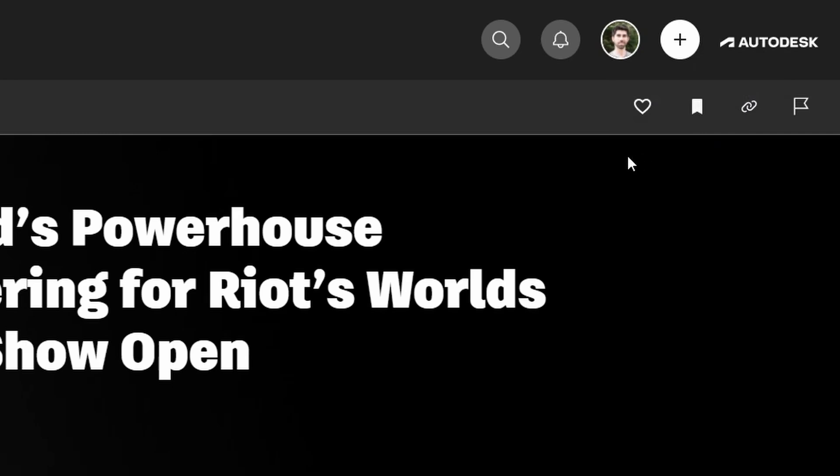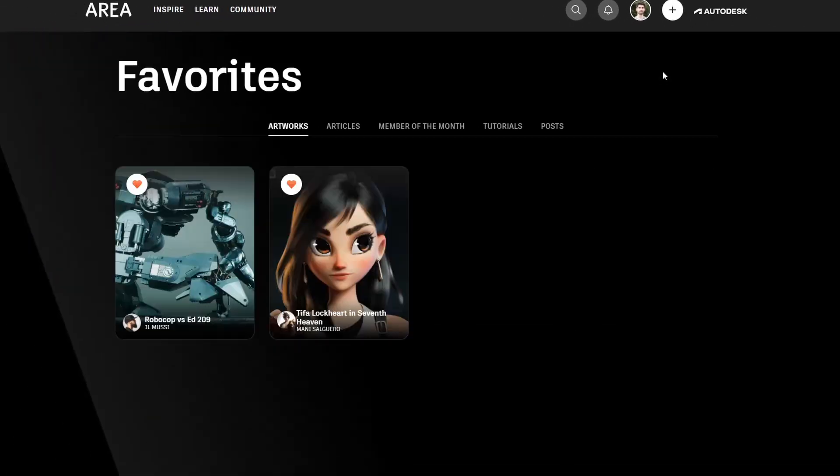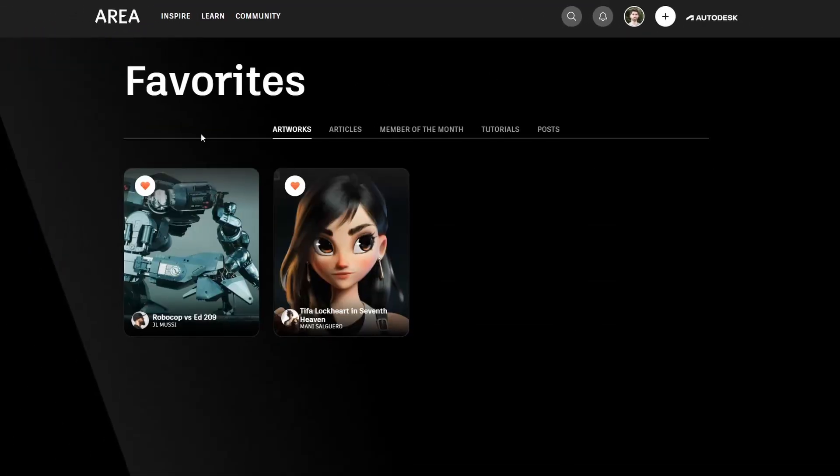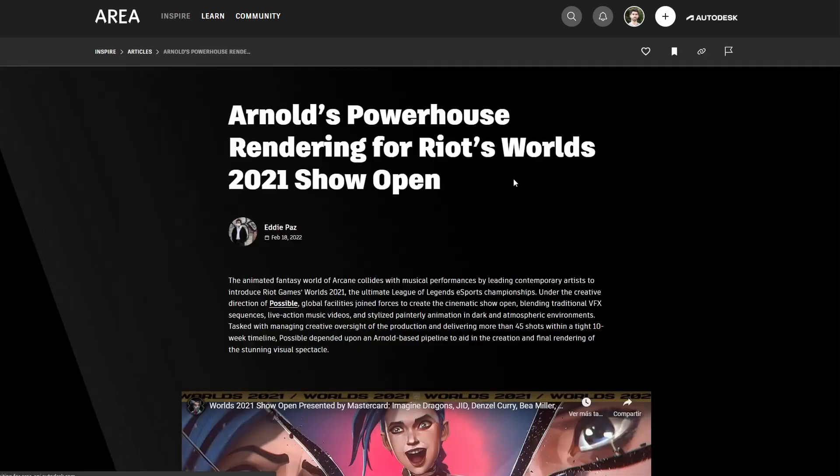All these favorite articles or artworks will go automatically to my favorite category accessible under your profile and here you will have saved everything that you tag as favorites so you can always find it here.